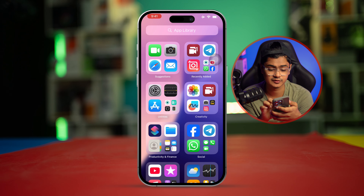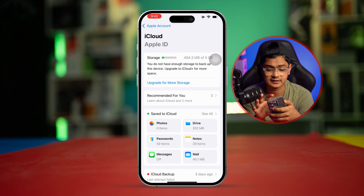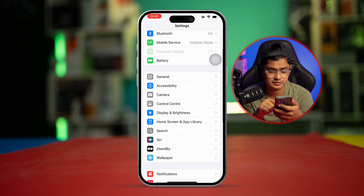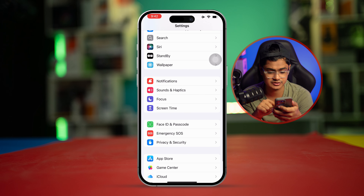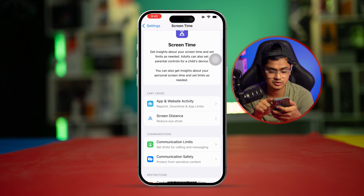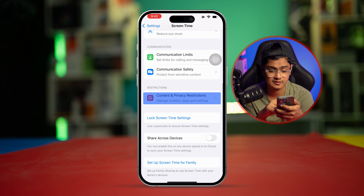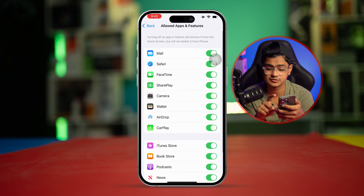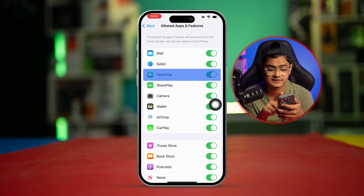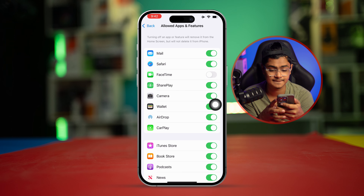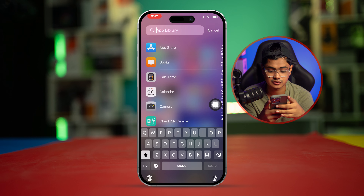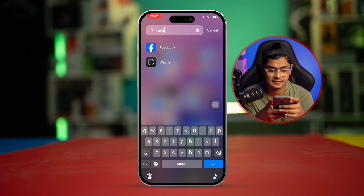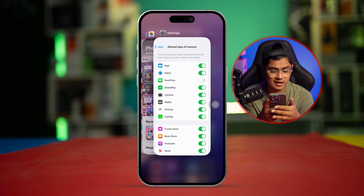The first thing you can do is go to Settings, then go to the option called Screen Time. From Screen Time, go to Content and Privacy Restrictions, then select Apps and Features. Here's what happens if you turn off FaceTime from here.